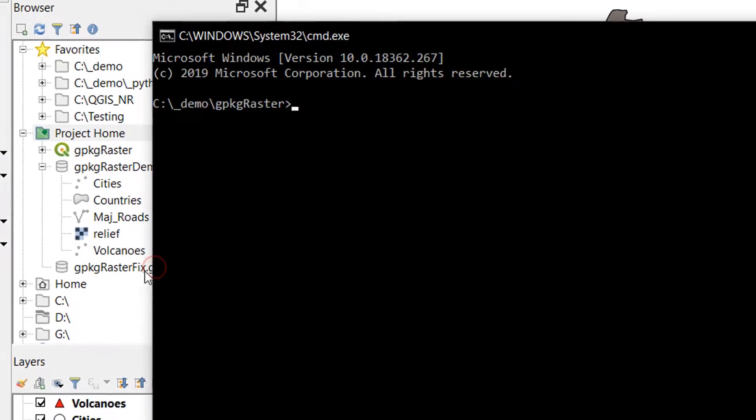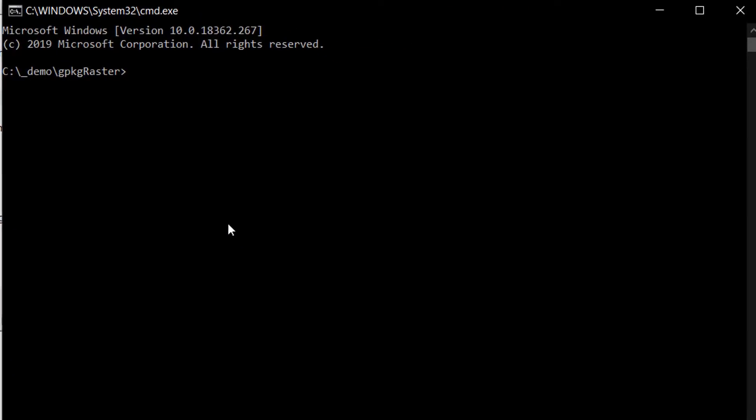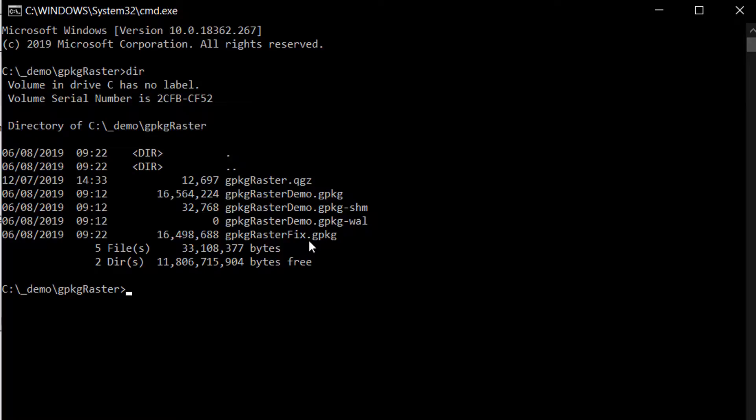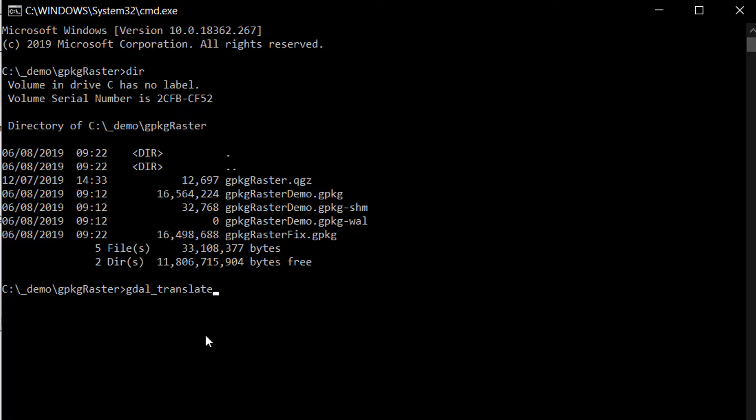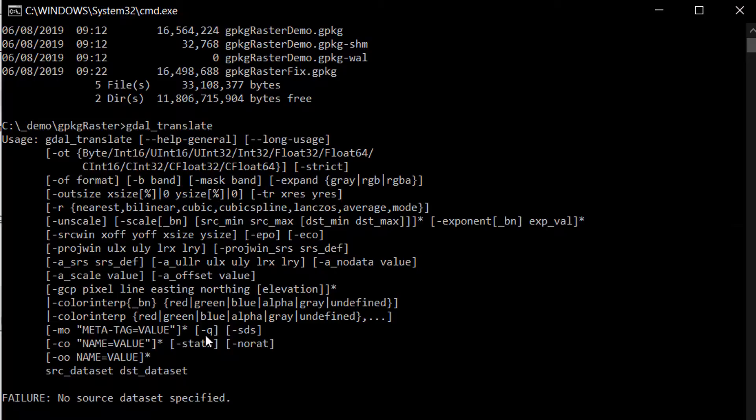Let's do that and there we are, straight into the terminal. If I dir you can see that I've got my raster demo GeoPackage and my GeoPackage raster fix GeoPackage as well. I'll just type in GDAL translate to make sure that I've got GDAL working, and you can see the usage right there.